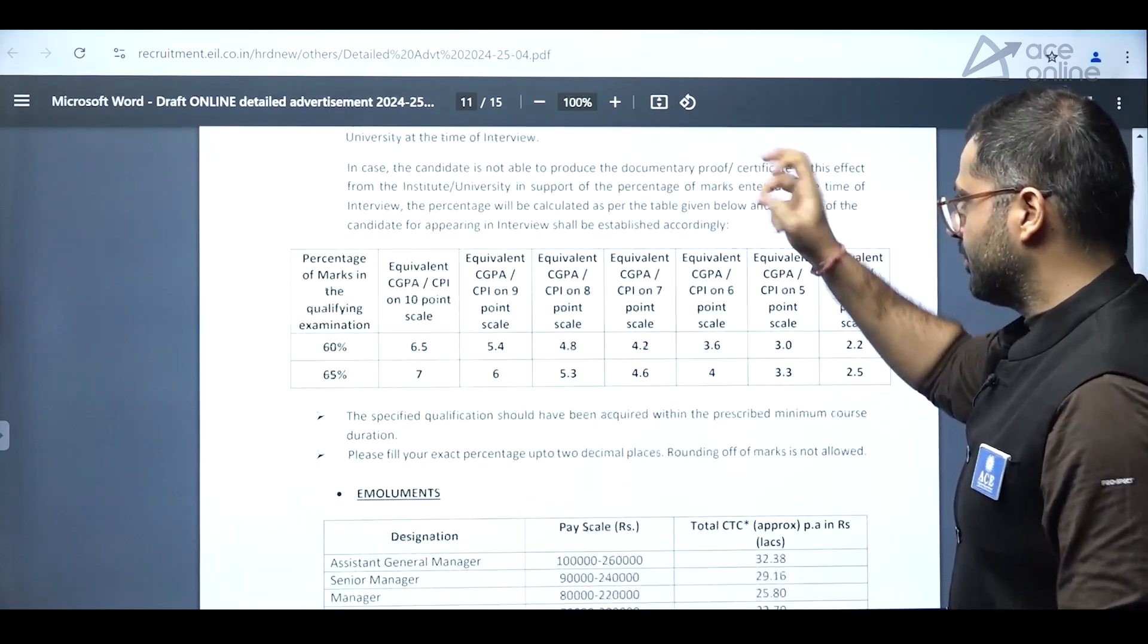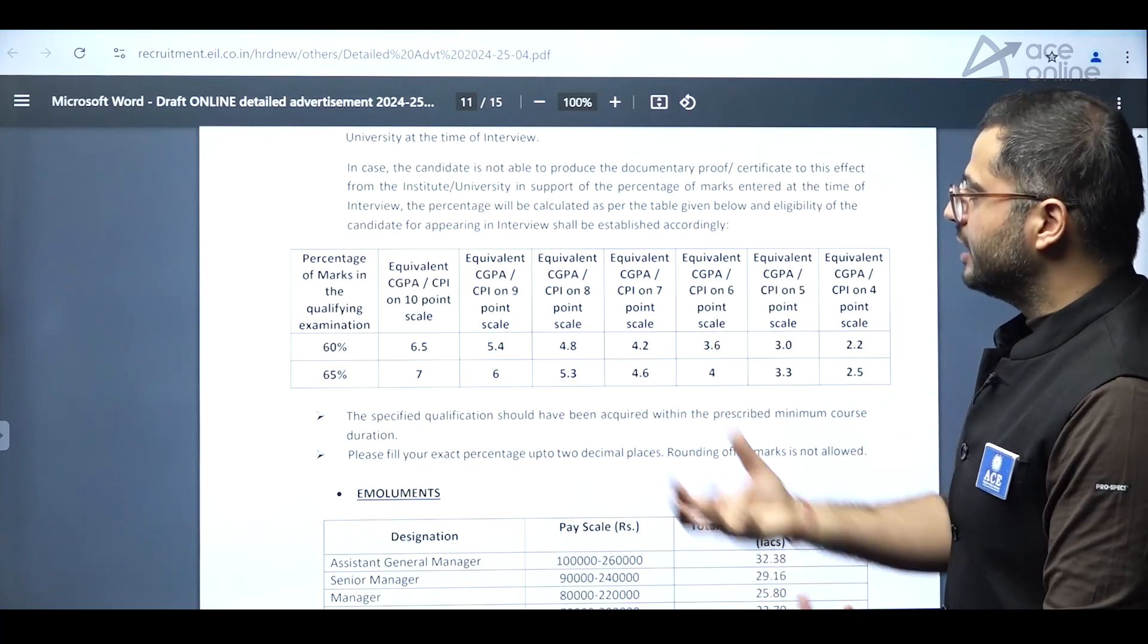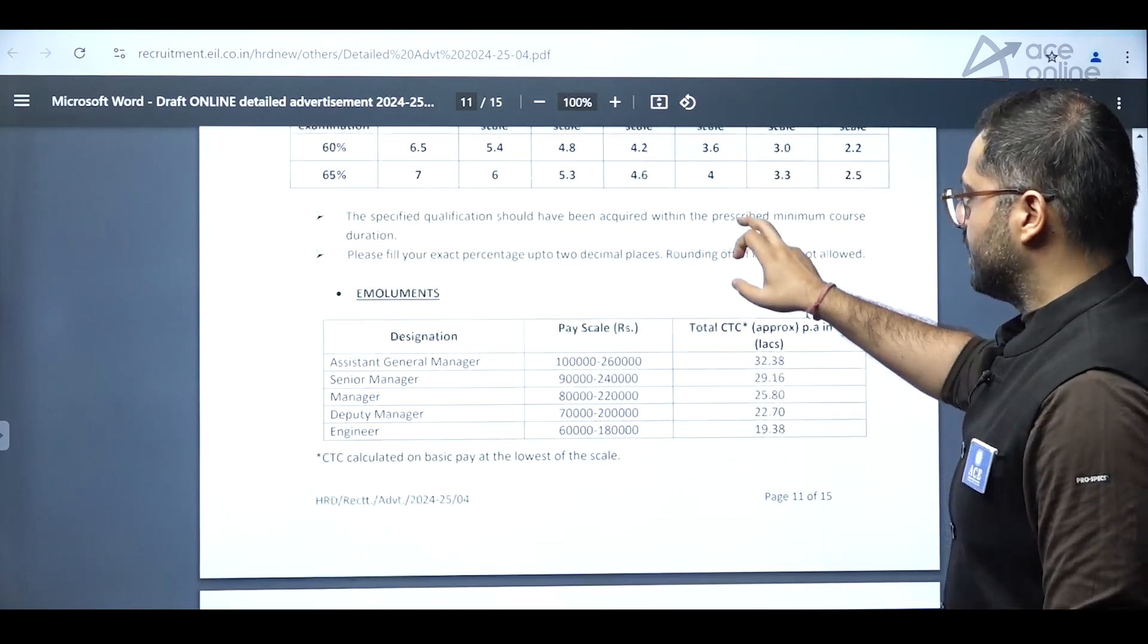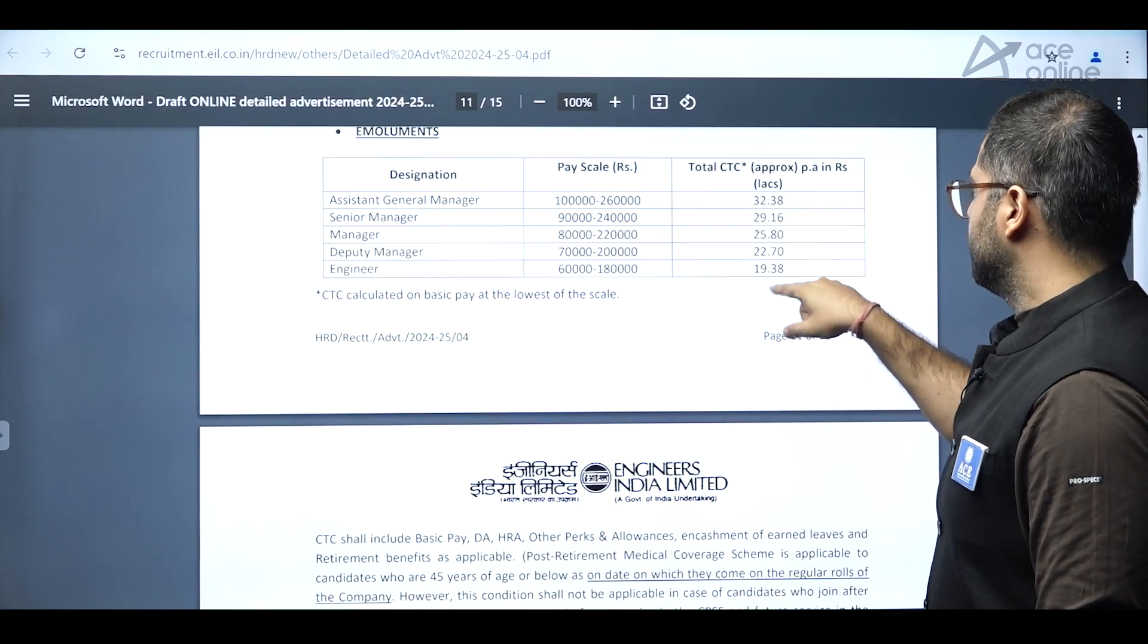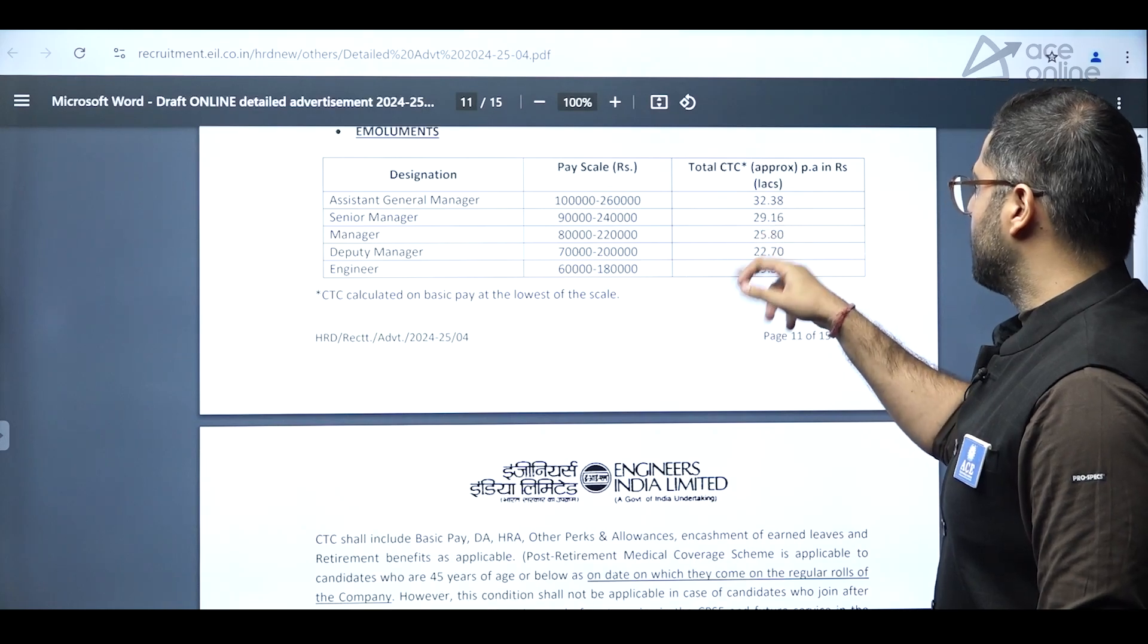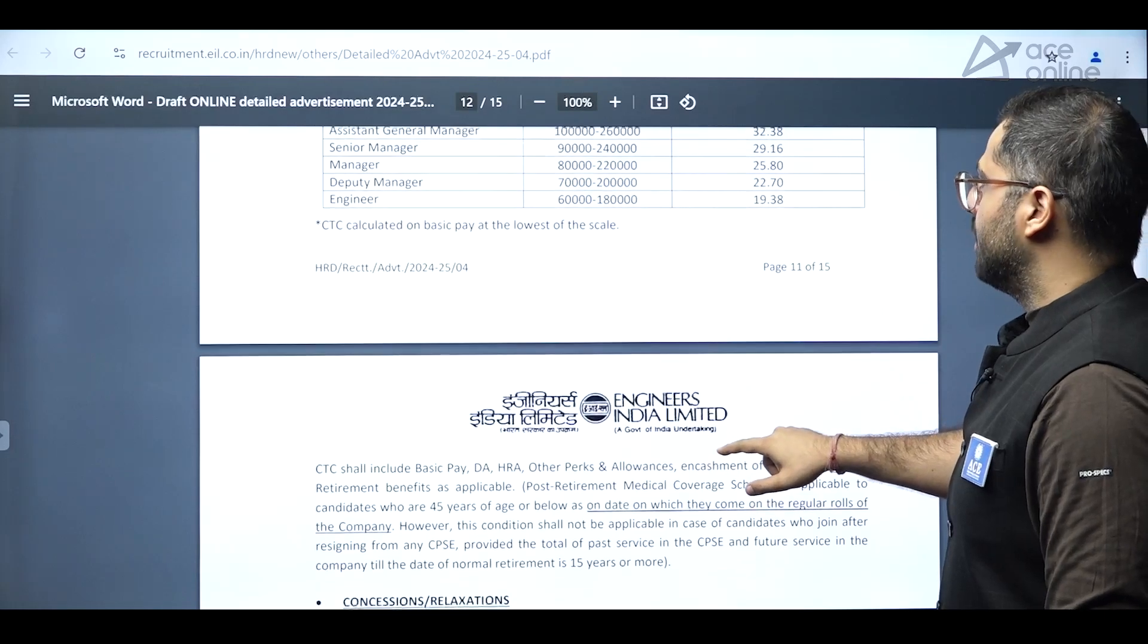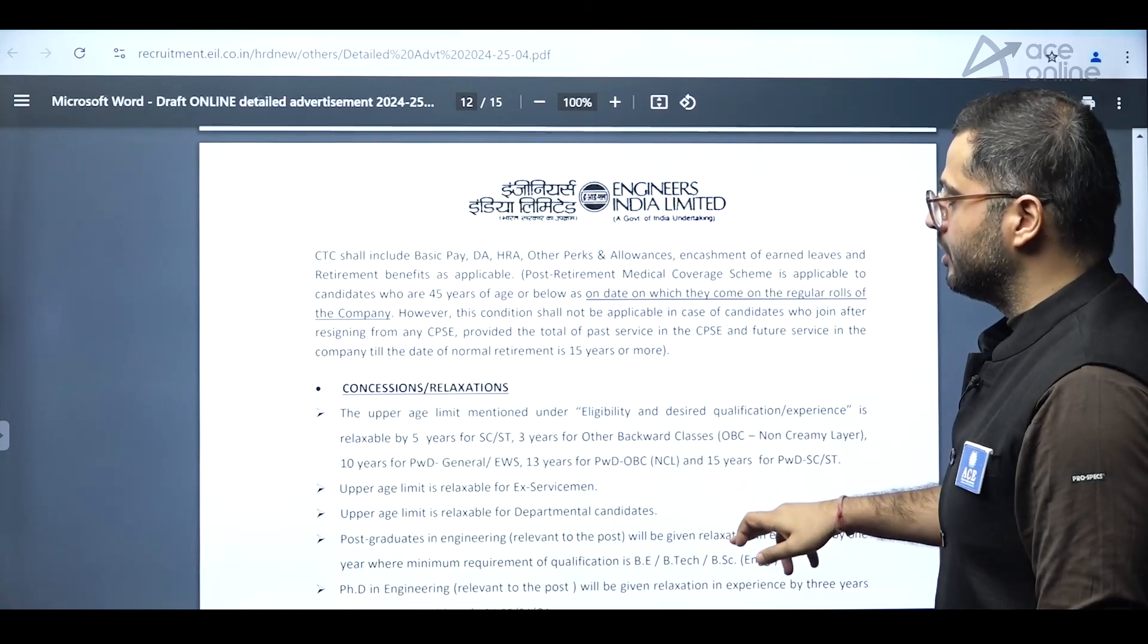All these age limits are corresponding to that. And the scales of CGPA measurement and everything, percentage measurement, they have been mentioned over here. So you can map up with respect to that. And remunerations have been mentioned. So total CTC of 32 lakhs for assistant general manager positions. For senior manager, it is 29.16 lakhs CTC. For manager position, it is 25.8 CTC and deputy manager 22.7 lakhs CTC and for engineer 19.38. So it's well above the Indian average.